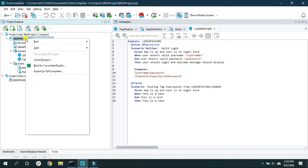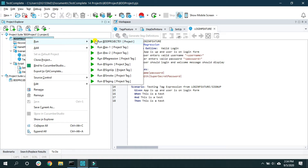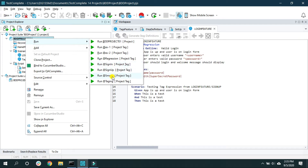When you hover your mouse on 'Run', it expands the menu with options to run scenarios with a specific tag name. For example, the tag 'regression' may be spread across many feature files — choosing it will run all scenarios with that tag across all feature files. Same applies to tags like 'sign in' or 'smoke'.